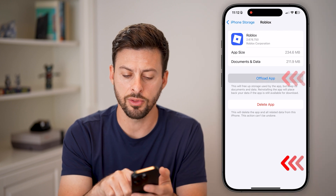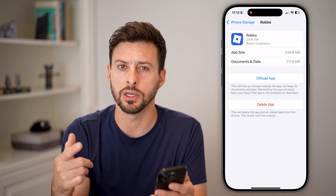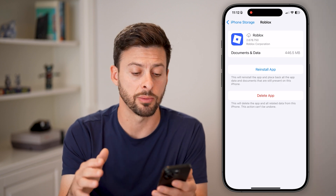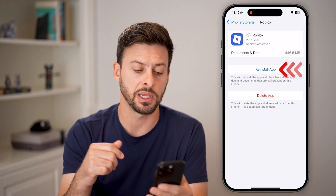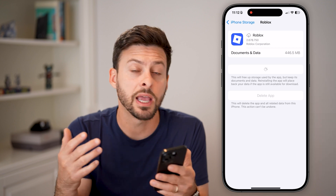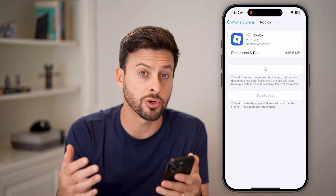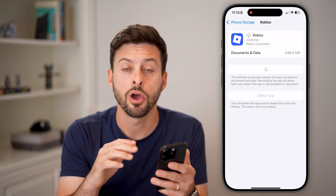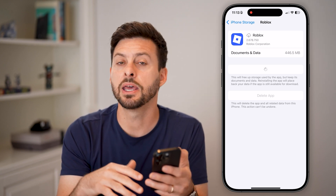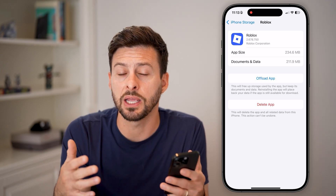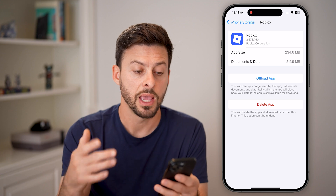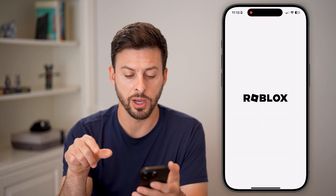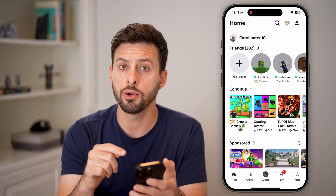We're going to offload this app and just reinstall it. What this does is it deletes all the cache and temporary files and force updates it to the latest version. If you're on Android, all you're going to do is clear the cache and clear the storage on that Roblox app, and then it will update it to the latest version. After we've done that, all we need to do is open up Roblox again, and it should load up.